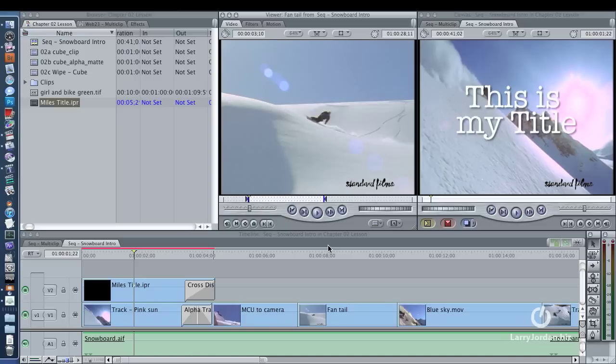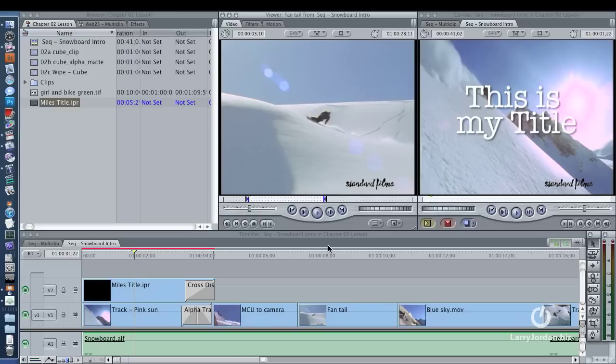which means that if you're editing and outputting a high-def sequence, you must take it into Compressor to create the MPEG-2 file for DVD Studio Pro, because DVD Studio Pro does not accept high-definition video, doesn't know what to do with it, and when it does, it creates a format which died three years ago.